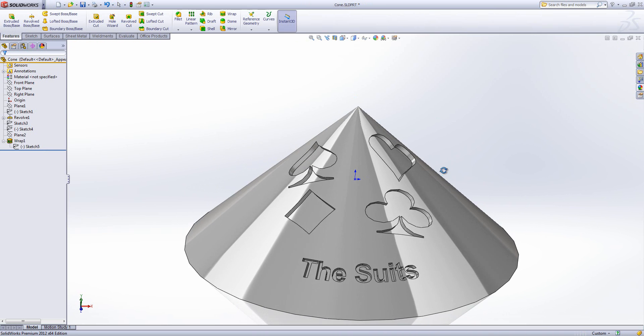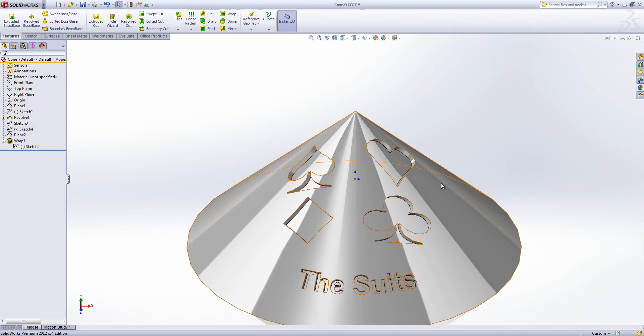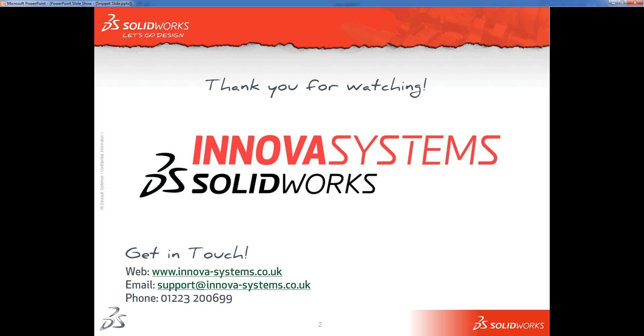So the wrap feature is quite nice for putting complex sketches onto a curved face in a way which means it'll sit over, and you can cut in or extrude from that wrap feature. Thank you very much for watching.